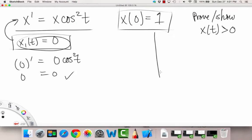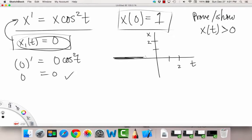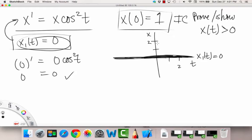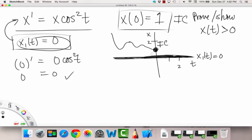Graphically, in the tx plane, the t-axis where x equals 0 — that is, x sub 1 of t equals 0 — is a solution. Our initial condition is the point (0, 1). By the uniqueness theorem, our solution must cross through that initial condition and has to stay above the other solution. It can't dip down and cross x sub 1, because two distinct solutions aren't allowed to cross.